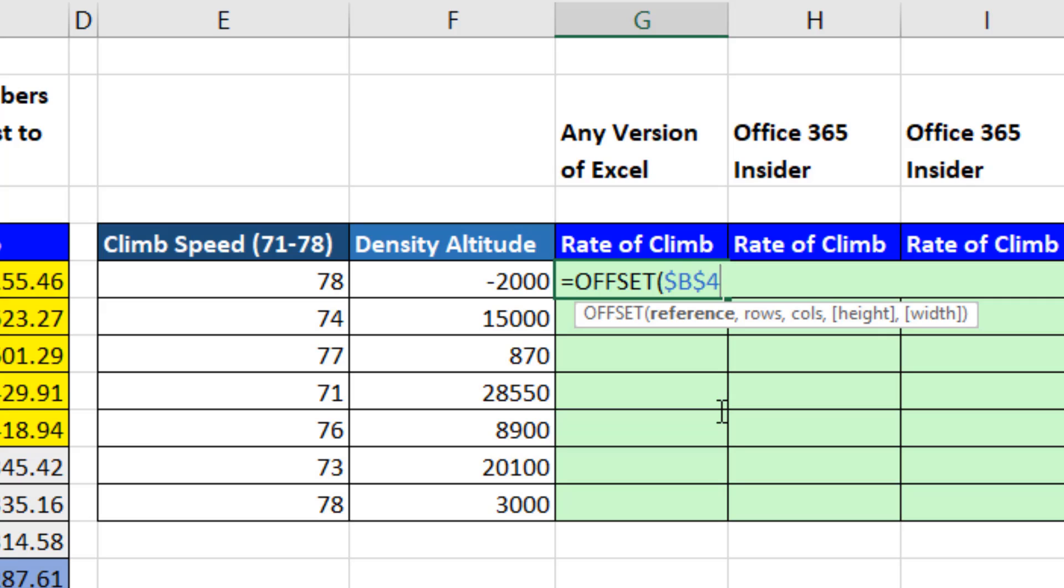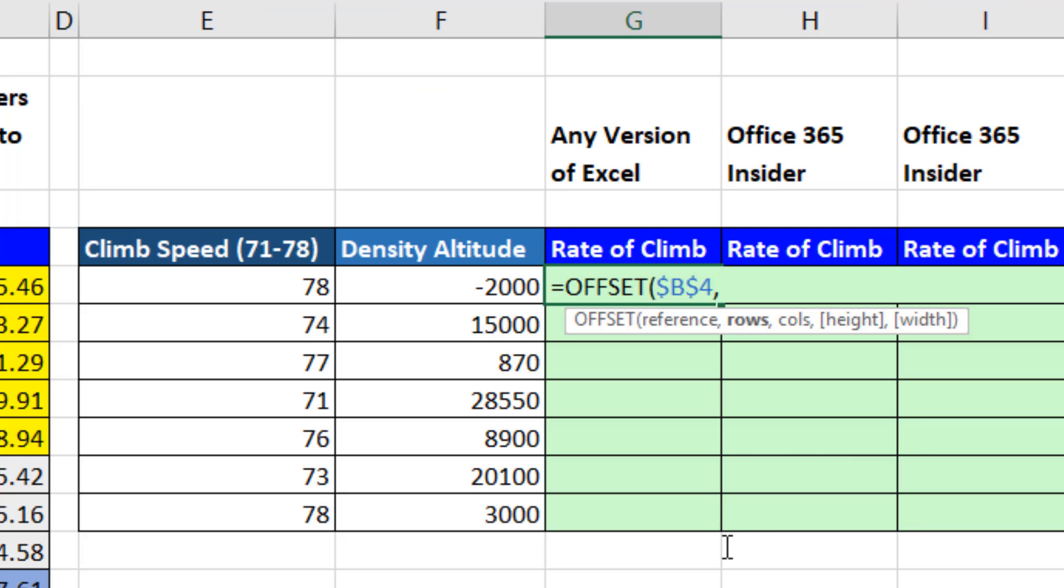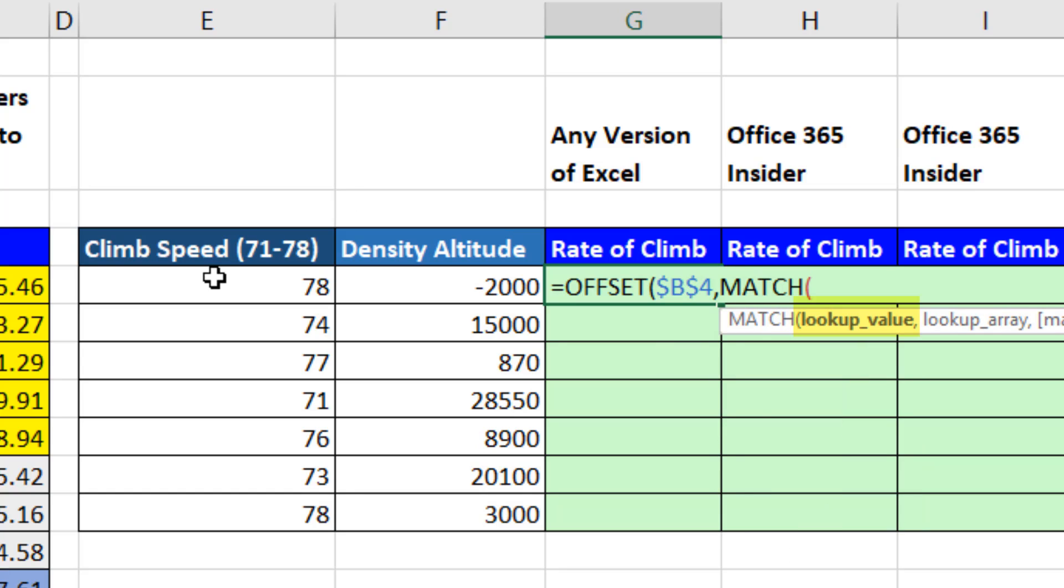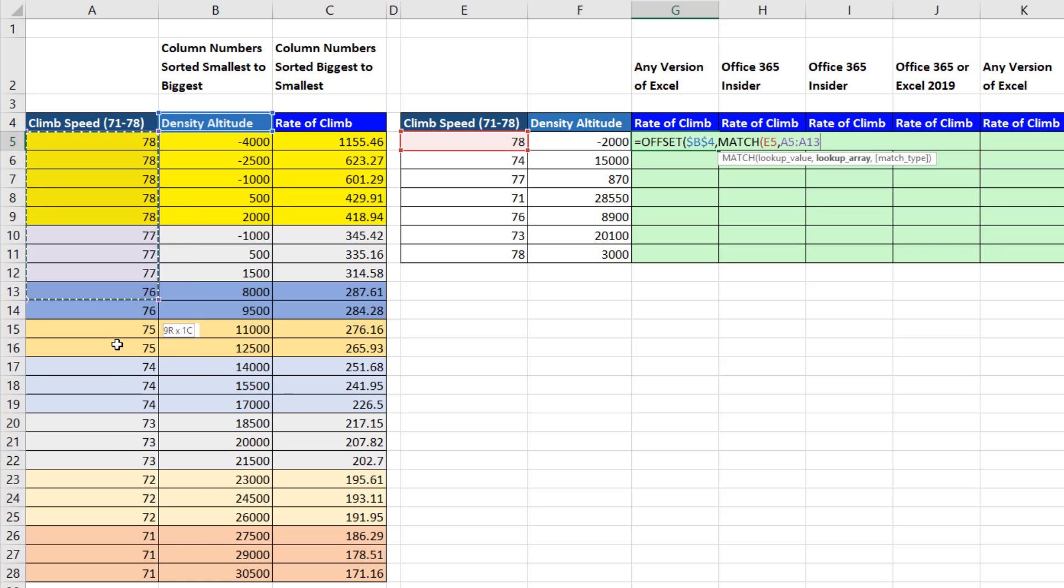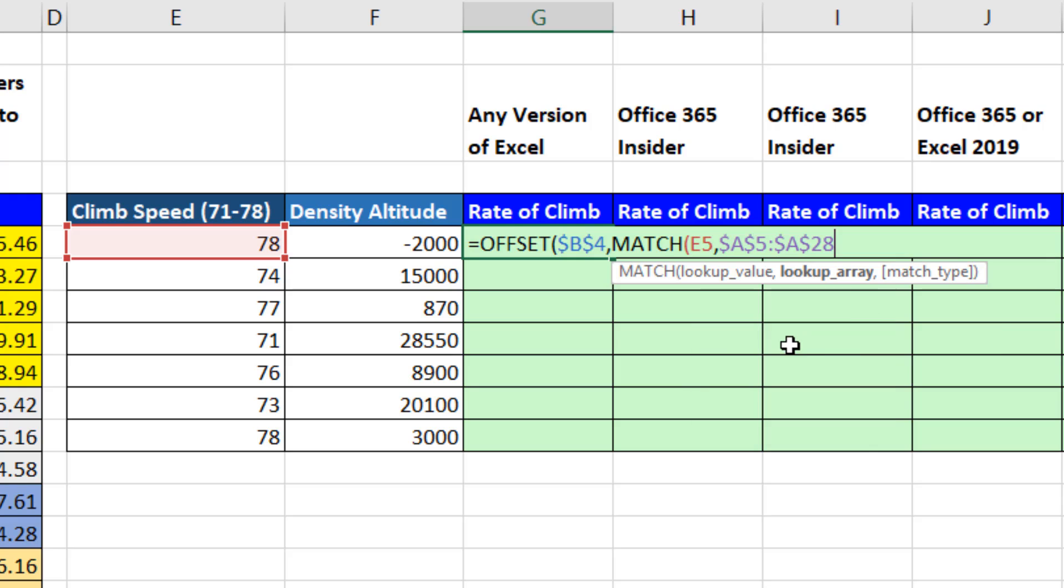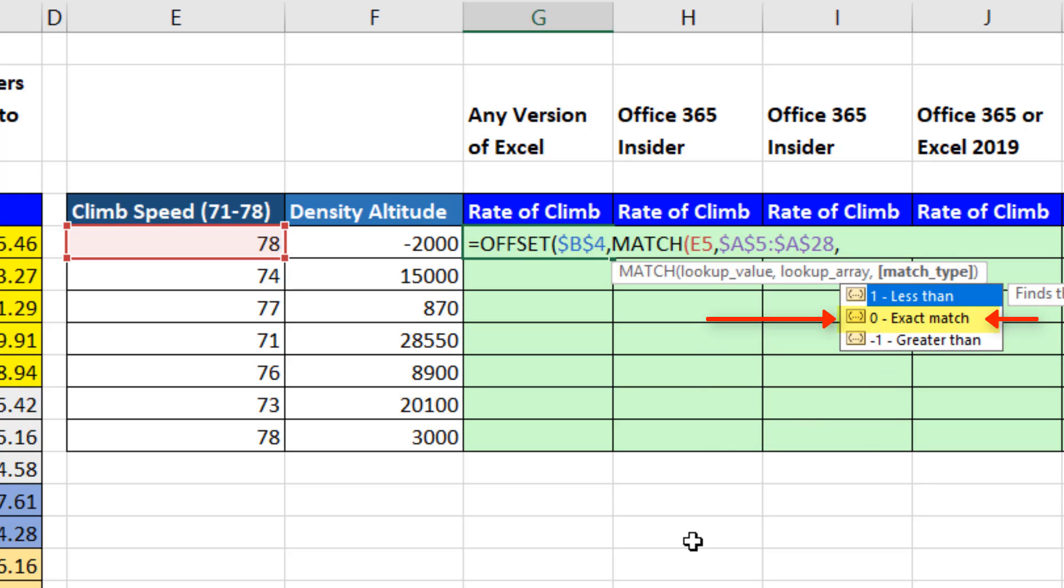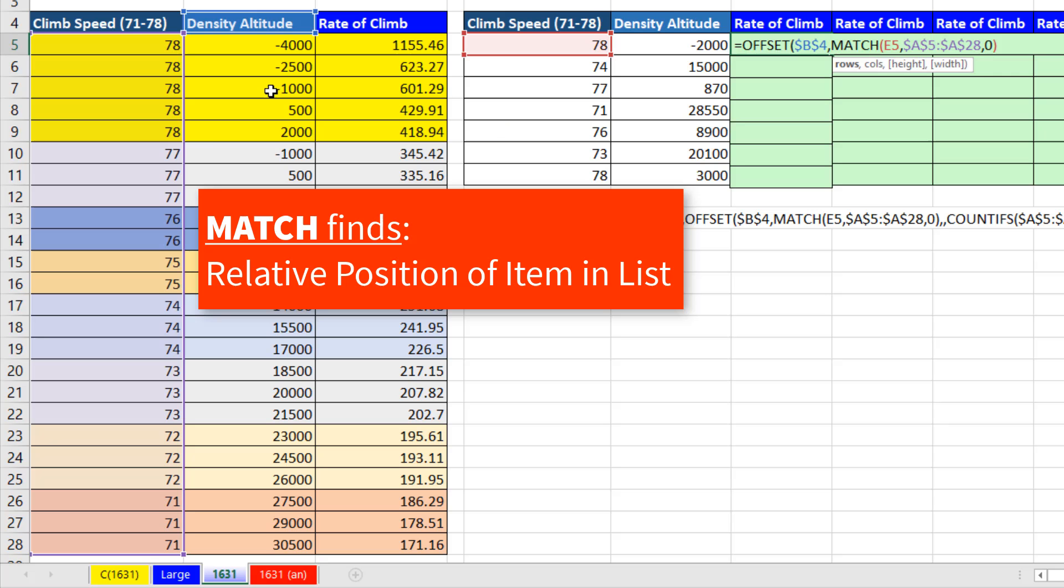To accomplish that, we type a comma. The rows argument says how many rows up or down from that starting position we want to jump. It's the number climb speed that determines either 1, 6, 9, or so on. So we use the lookup function match. We're going to look up whatever the climb speed is as a relative cell reference, comma, within this range right here, F4 to lock it, comma. The trick is we want to do exact match, so I put a 0.